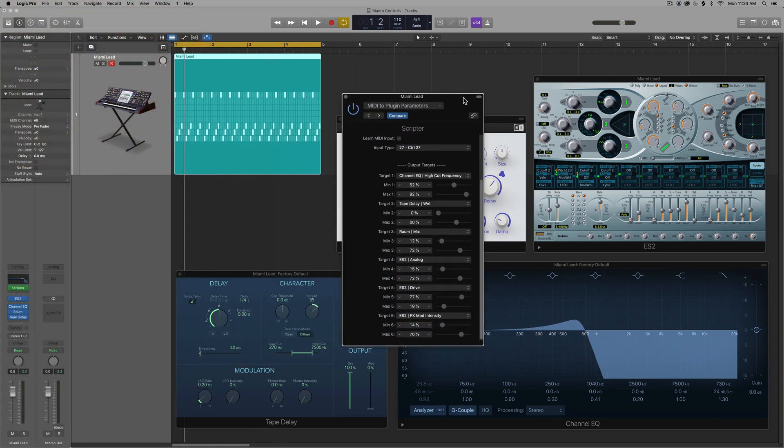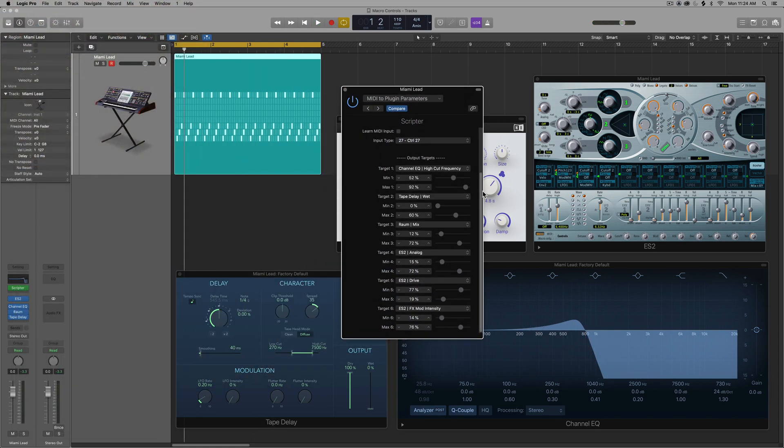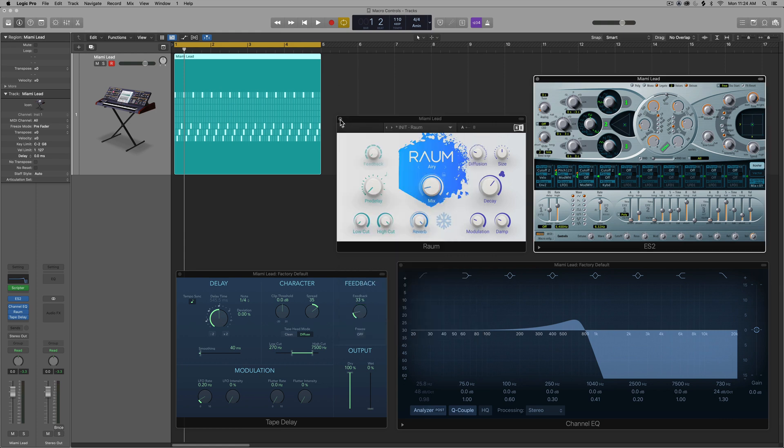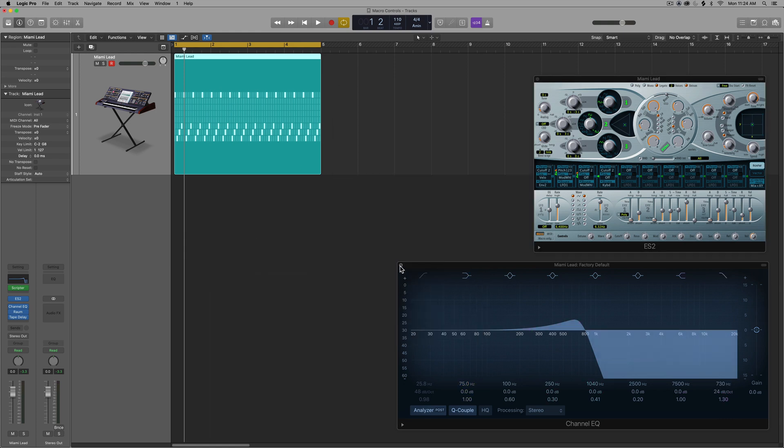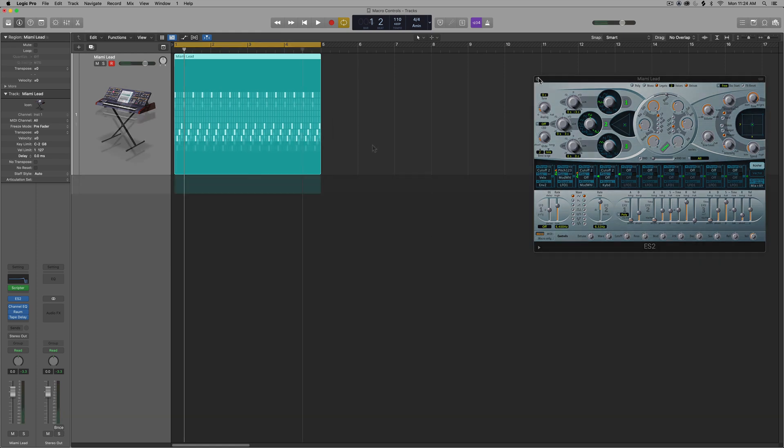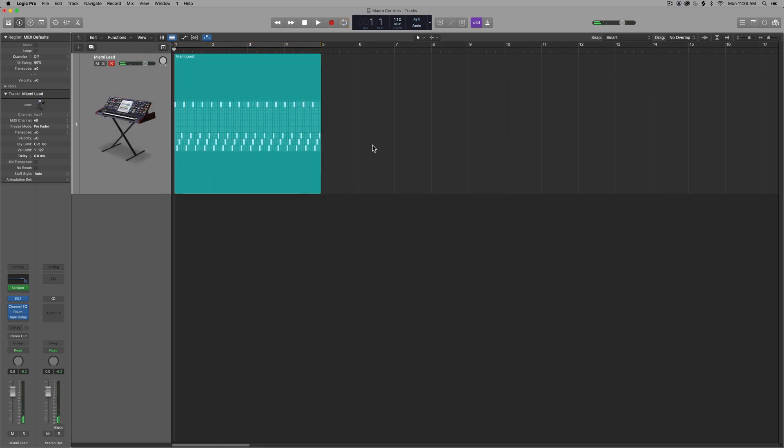So now once you've created your macro controls here, you can just close all of these out. They don't have to be open and you can write in these parameters as automation.